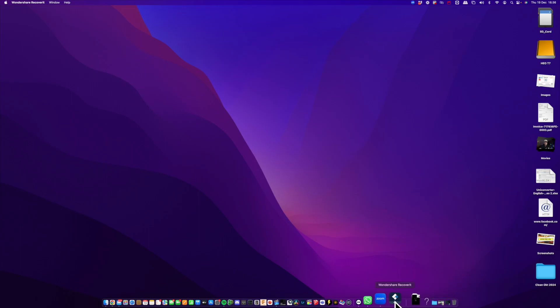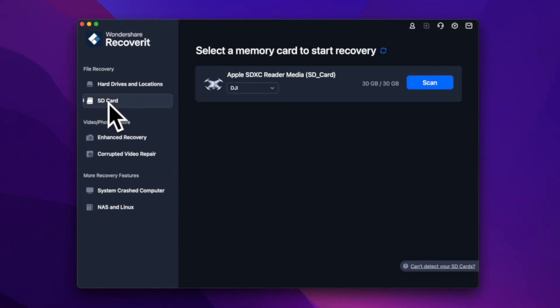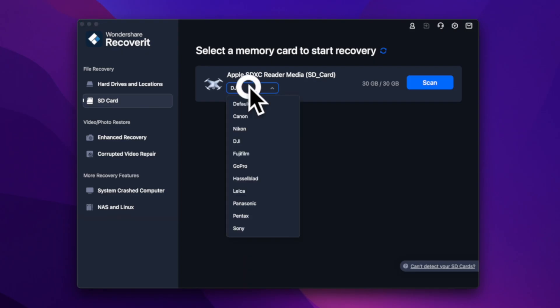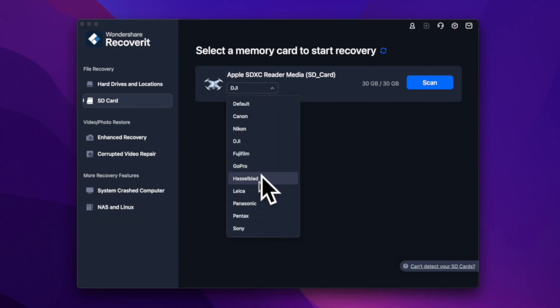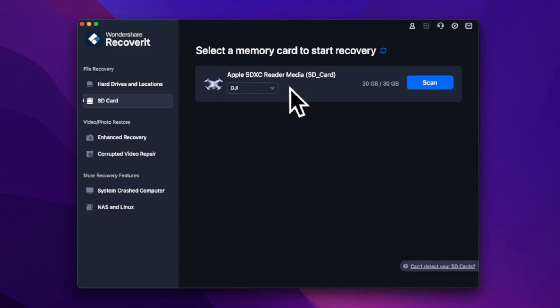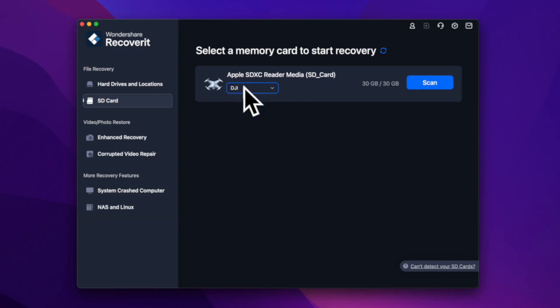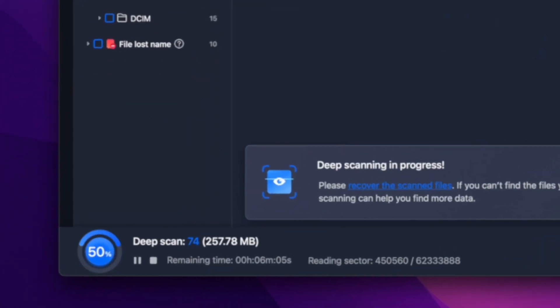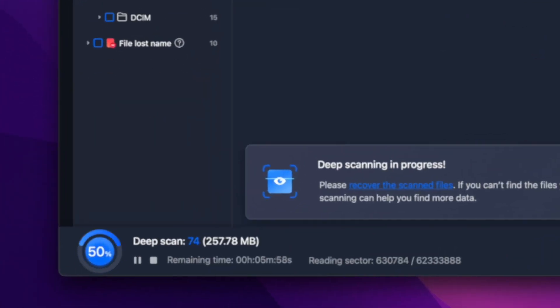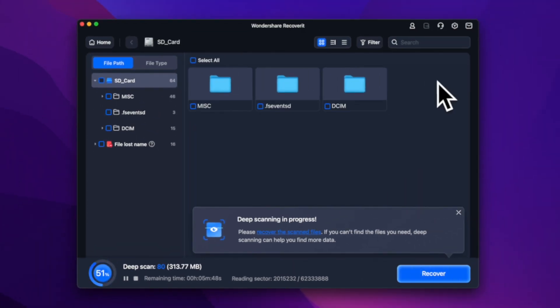Let's launch Recoverit and select the SD card. We can see that it's already pre-selected as a DJI storage location. If it was from another camera, I could have just selected that one on the list, but we'll leave it with DJI for now. Then we click Scan, and Recoverit begins a deep scan of the SD card. Depending on the storage capacity, this process might take some time.